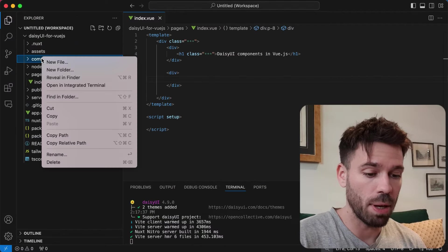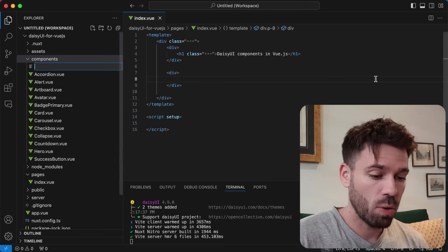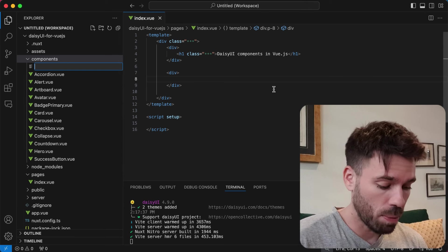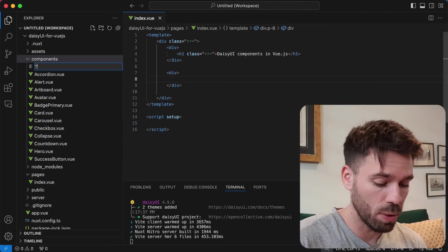This is Nuxt, but it will work in Vue as well. Create a new file in the components and we're going to call it Toggle.